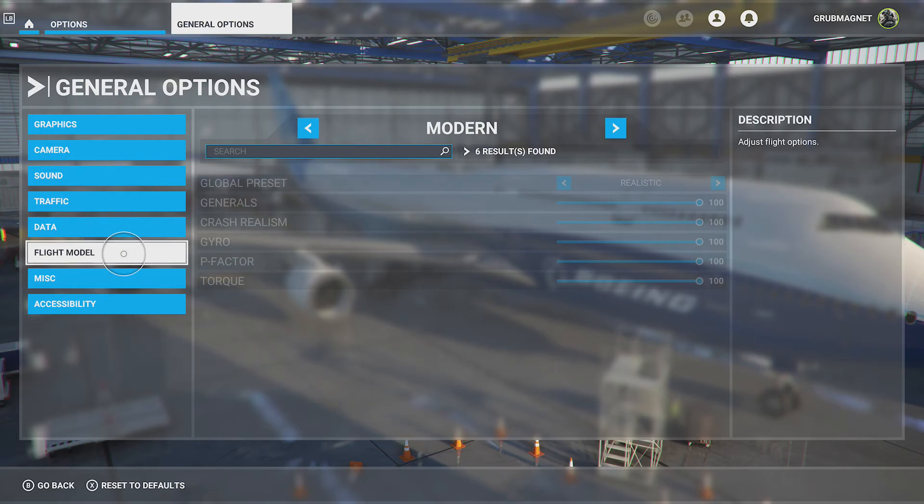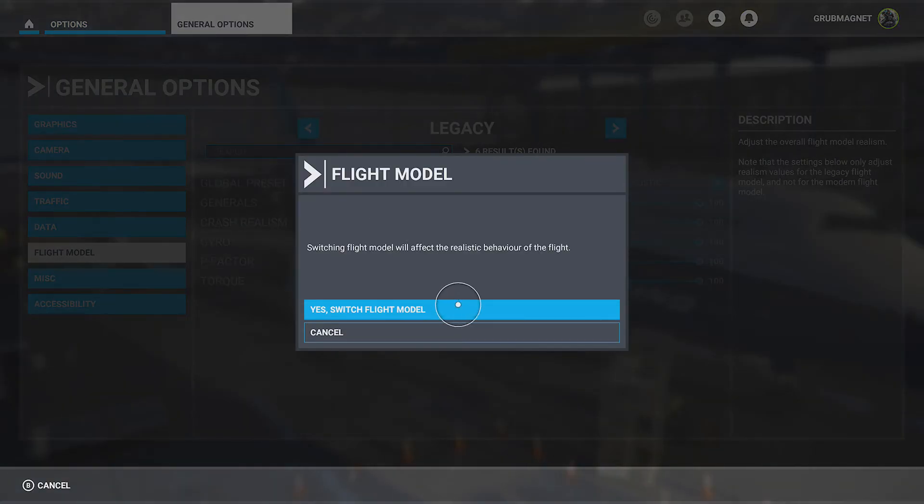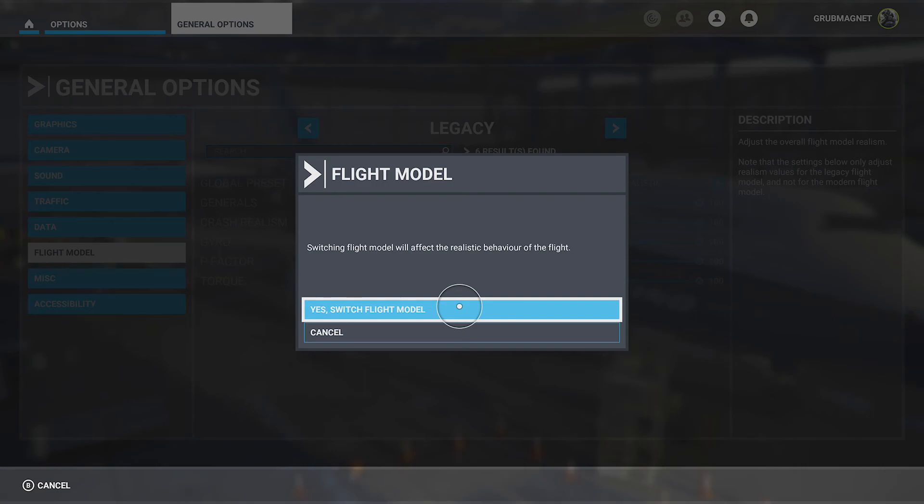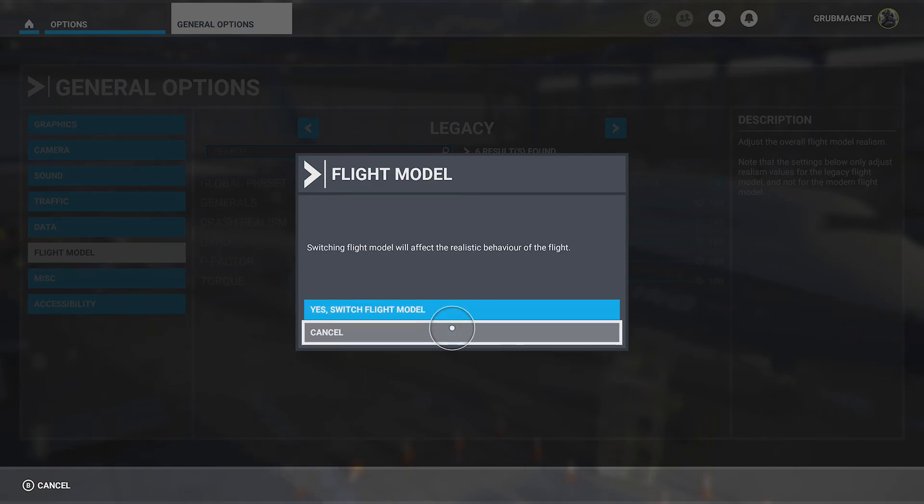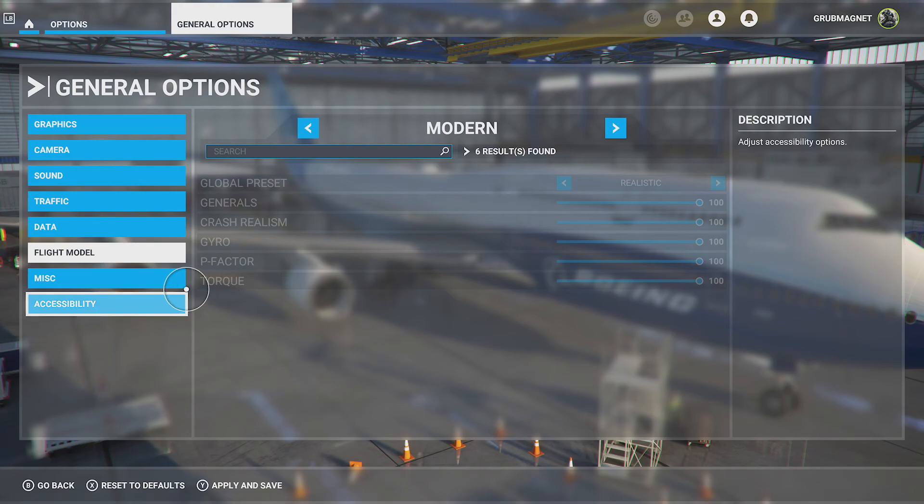Flight model, what do we got there? Doesn't seem to, oh modern or you can go here and go legacy. And that will very much change the behavior of the flight so I'm not going to do that.